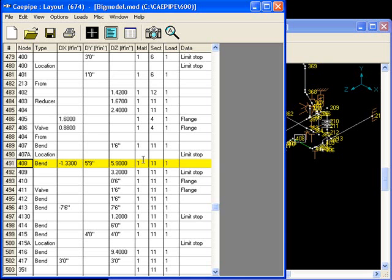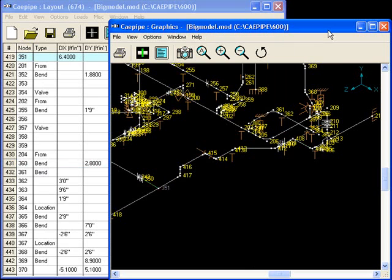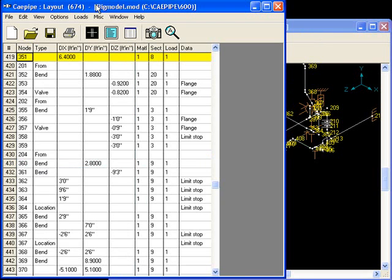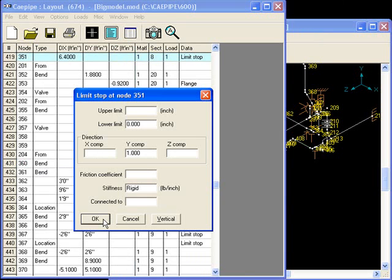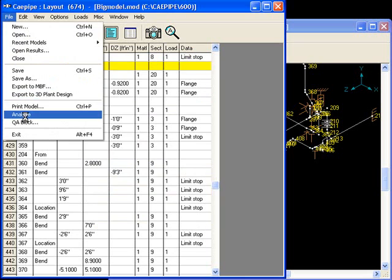Now let's locate node 351 and add a limit stop. The upper limit has to be zero because we want to stop the movement along the plus x-axis. We leave the lower limit blank. We make the x component 1 and change the y component to blank. Now let's reanalyze and take a look at our model.